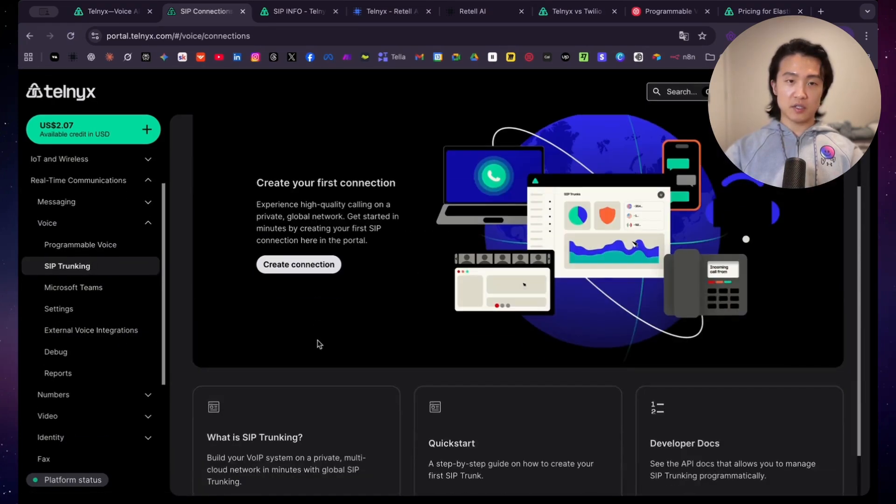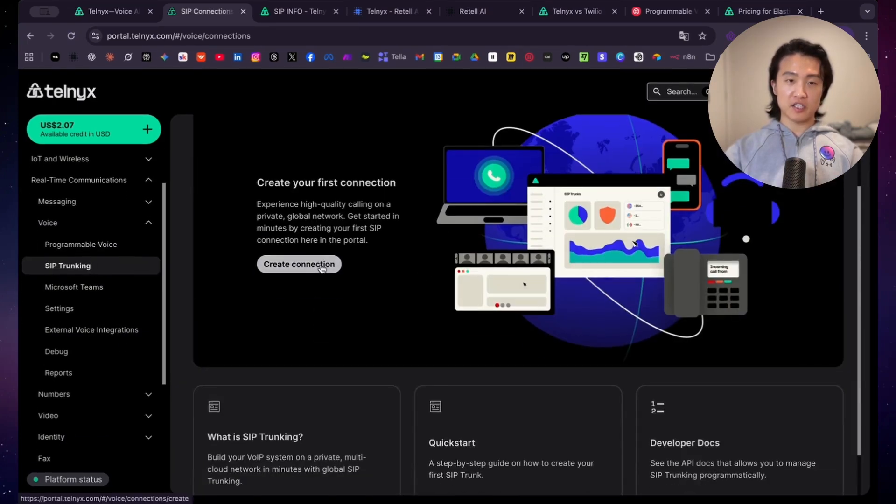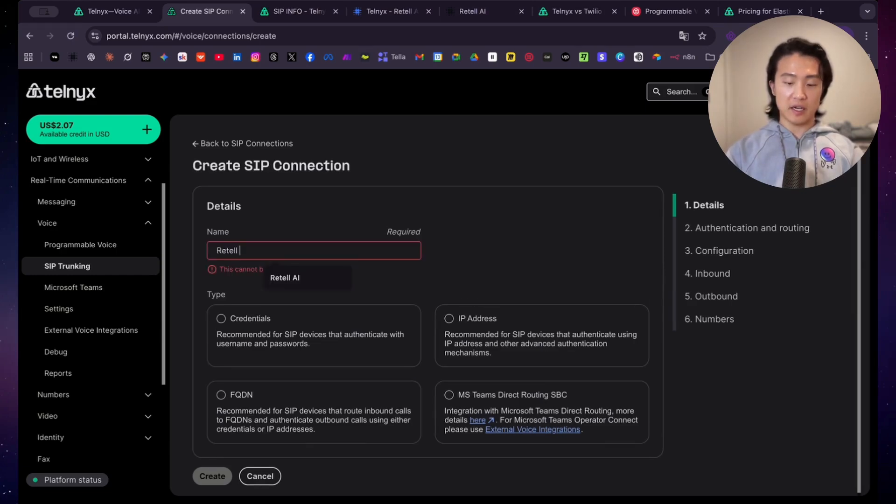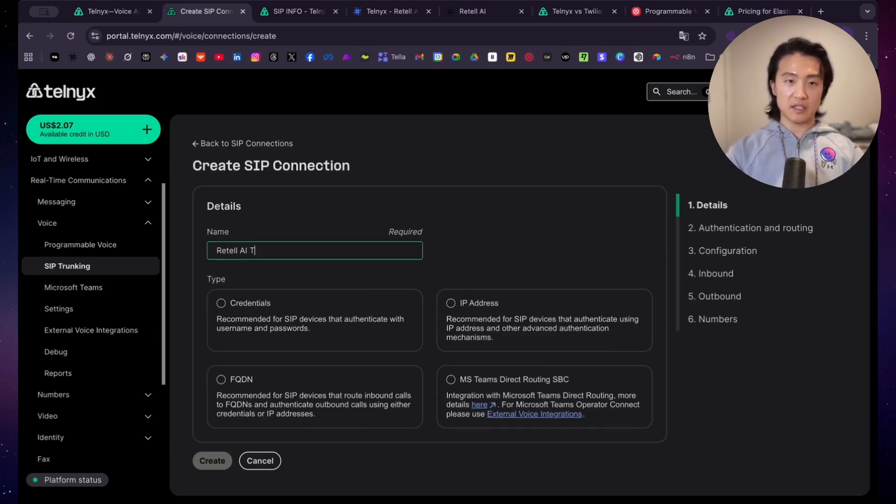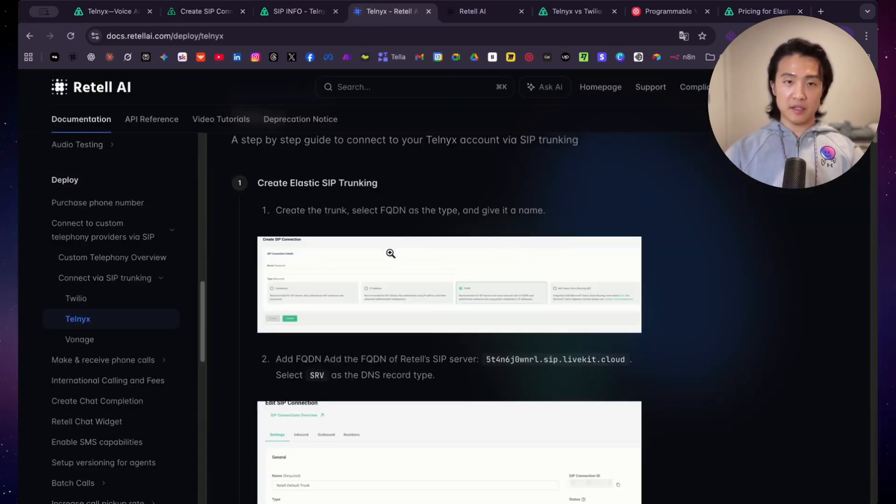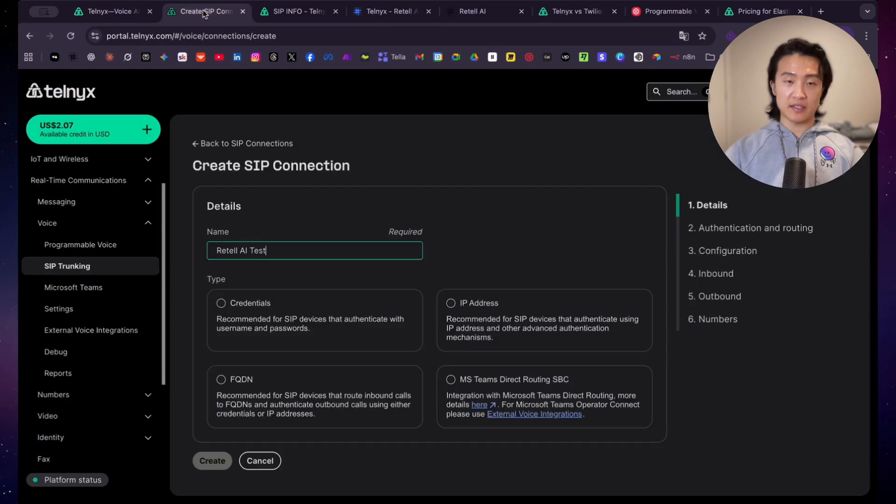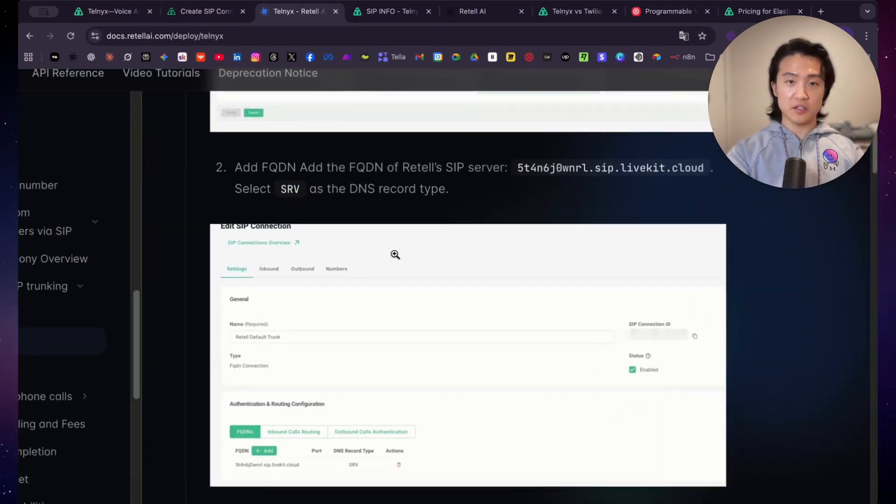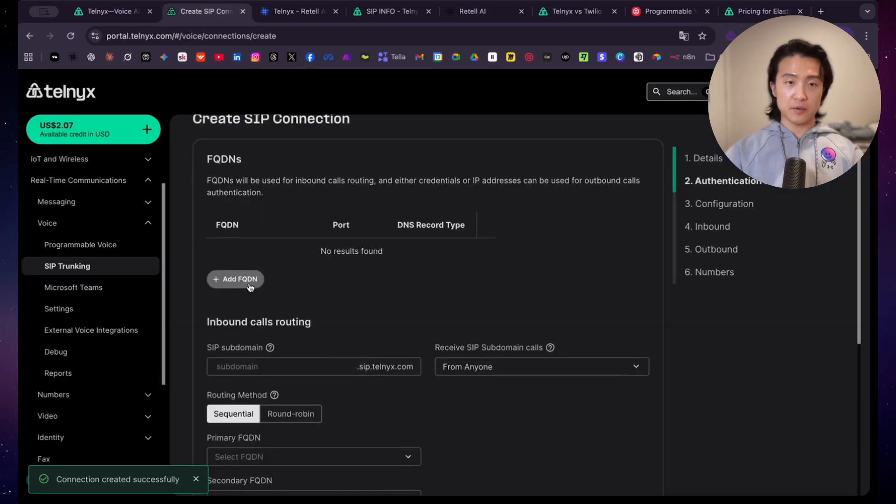And then you want to click on create connection here. So now enter your name here, so Retail AI Test, and then you want to select FQDN as the type. So click on FQDN, and then click create. And then you just want to follow the instructions on here, just copy and paste this.